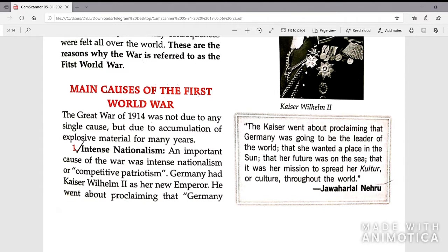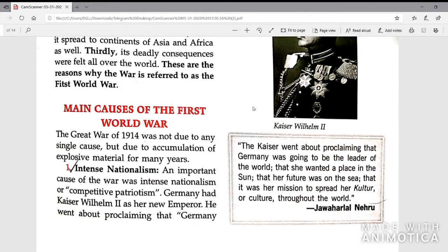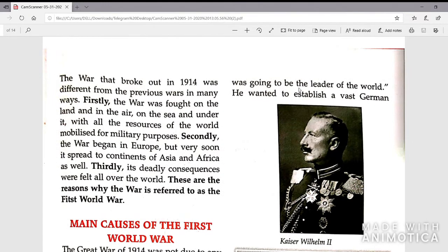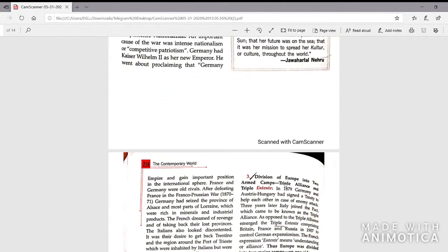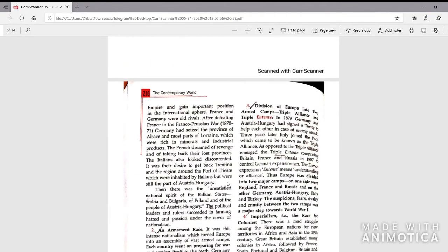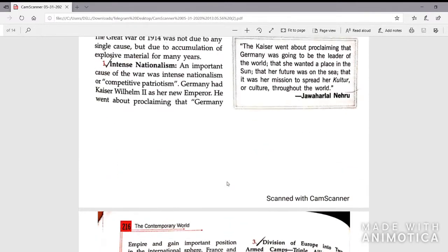Germany had Kaiser Wilhelm II as her new emperor. He went about proclaiming that Germany was going to be the leader of the world. He wanted to establish a vast German empire and gain an important position in the international sphere.